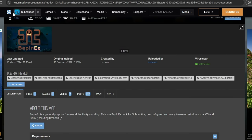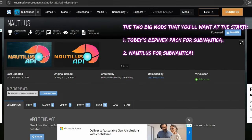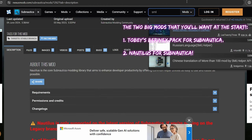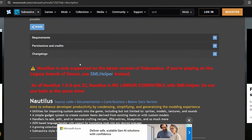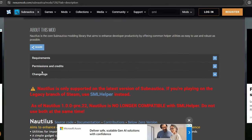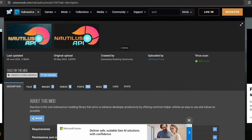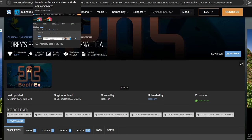Those two mods are going to be Tobii's BepInEx pack for Subnautica, and then you're also going to want Nautilus. You used to need the SML helper, but because they updated Nautilus, you don't actually need both the SML helper and Nautilus — you just need Nautilus, unless you're using the legacy branch for Subnautica, in which case you'll need the SML helper.